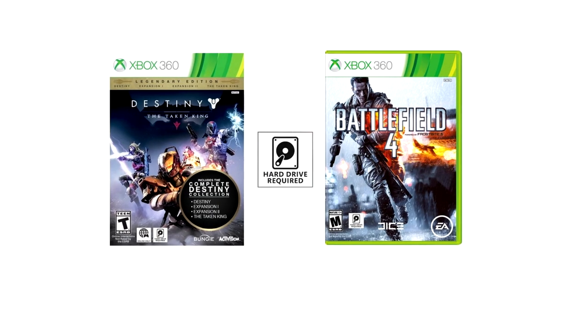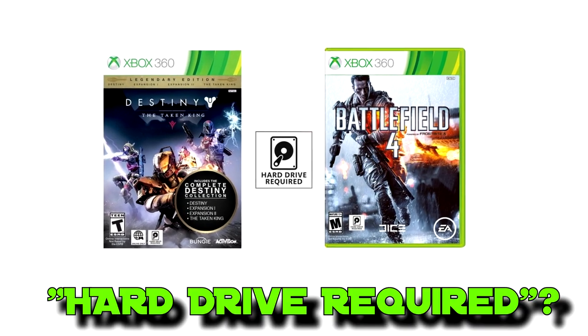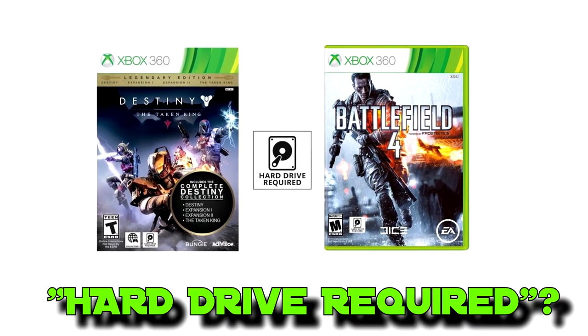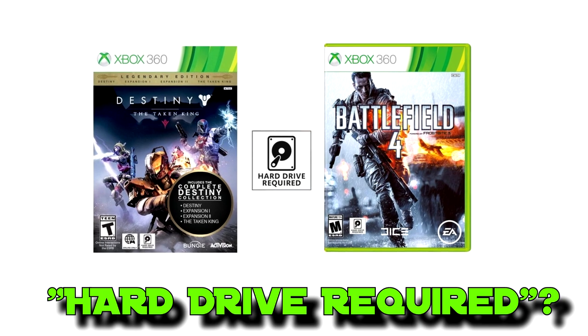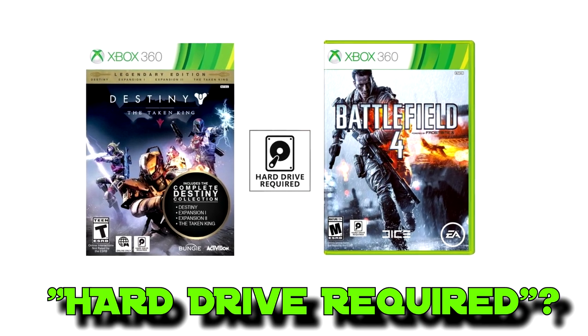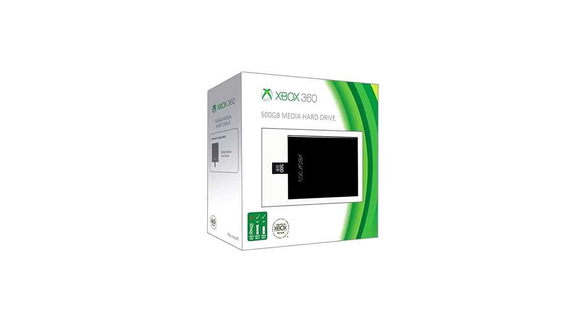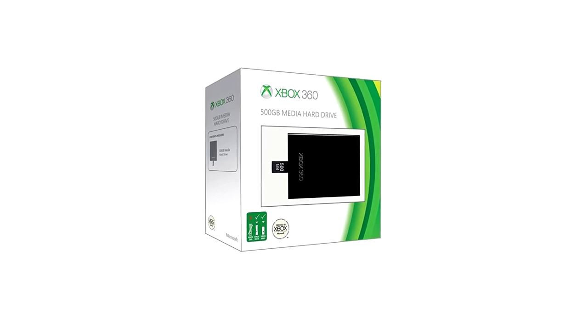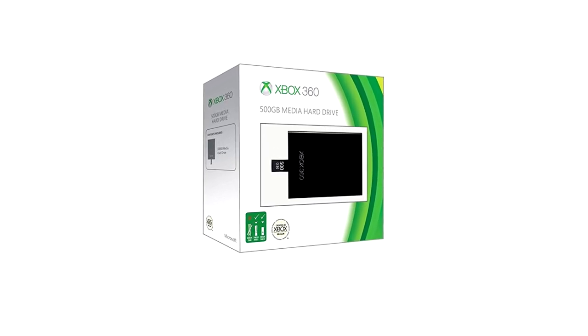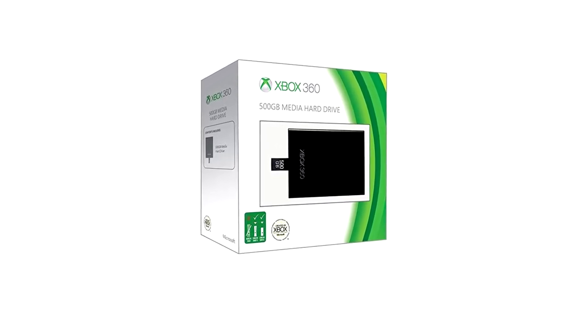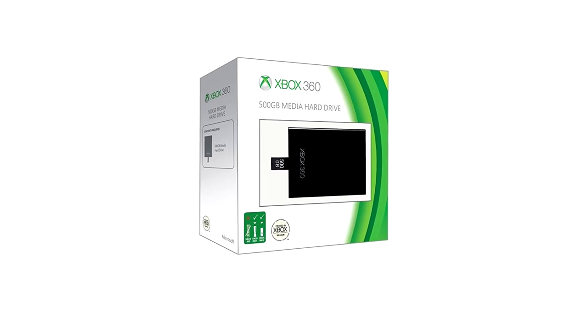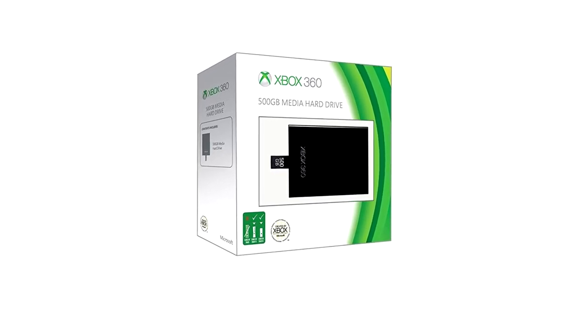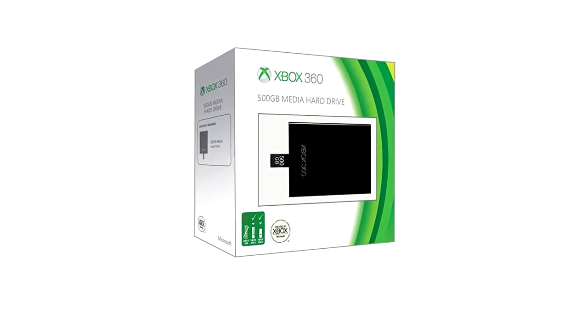Alright, so what about games that say they require an internal hard drive on the cover, such as Destiny or Battlefield 4? The answer is you still need an internal hard drive in that case. A USB hard drive is considered a USB storage device by the Xbox and if a game says an internal hard drive is required, it will be looking specifically for an internal hard drive to work.